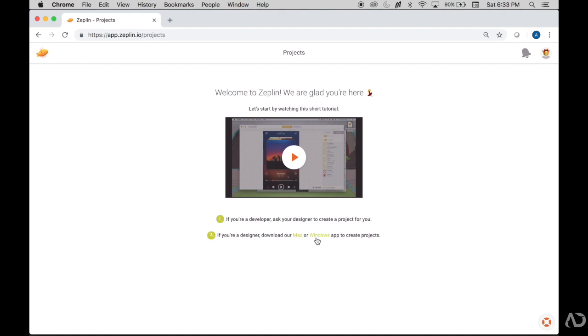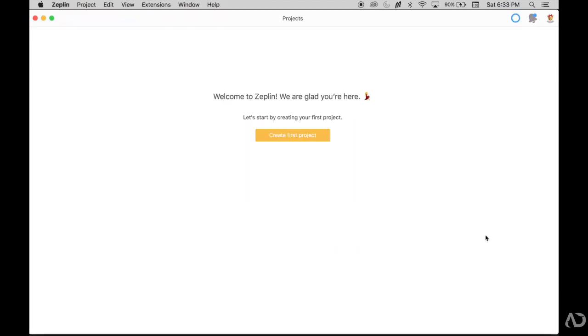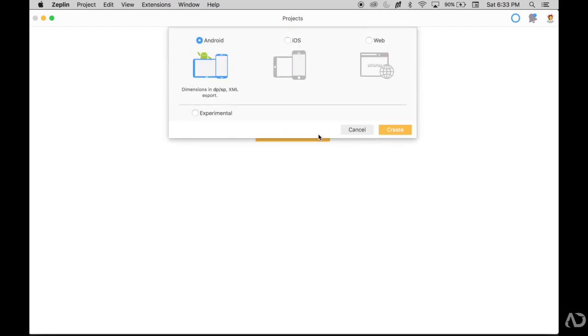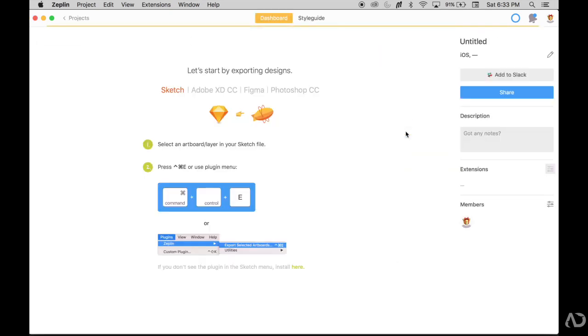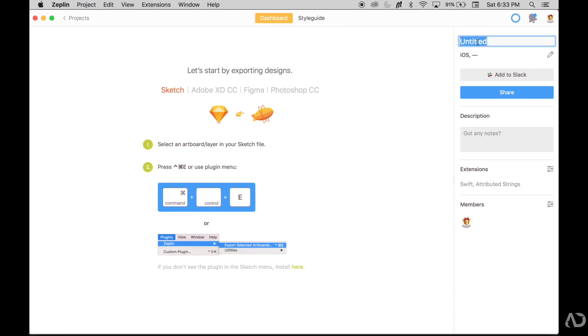I already downloaded the Mac app. When I open it up, this is what you'll see: the empty state of Zeppelin. The prompt is to create a project. So I'm going to create a project for an app that I'm building. It's an iOS app, so I'm going to select this project and then go in the top corner and put in its name.